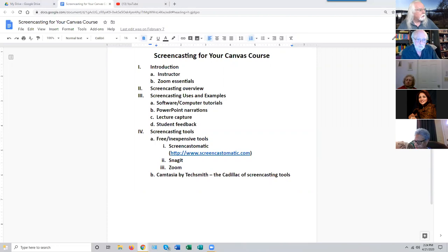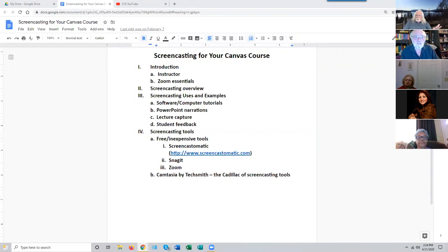I see a question in the chat: 'How do students get to the recording?' Excellent question. The recording has to be put somewhere online. You could upload it to Canvas, but we strongly recommend against that in most cases because Canvas is not that great a video server, and you have a limited amount of file space in your Canvas course. It wouldn't take long to fill it up with screencast files.